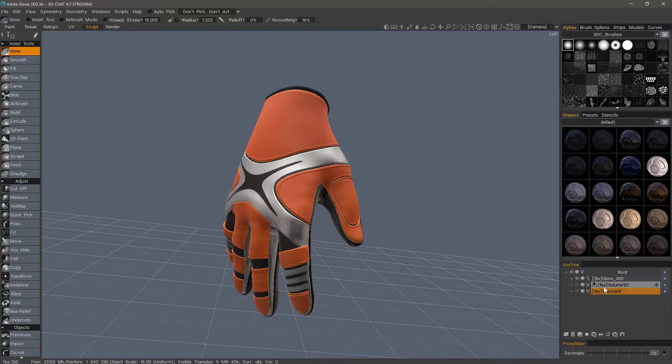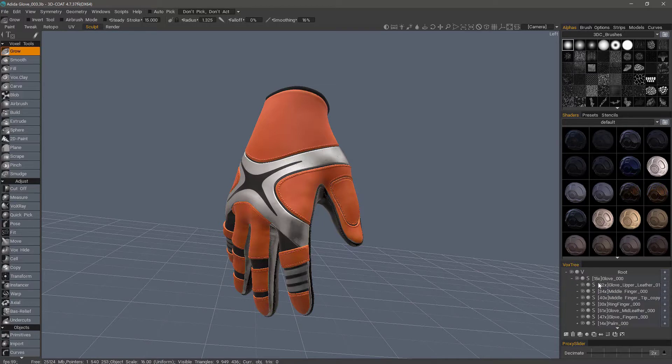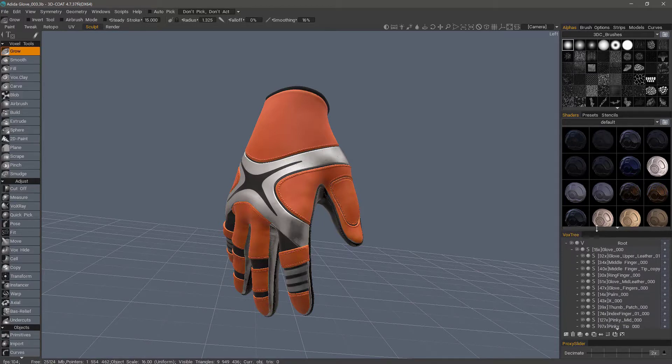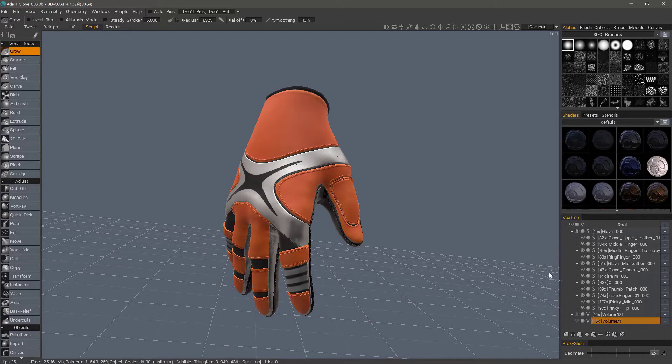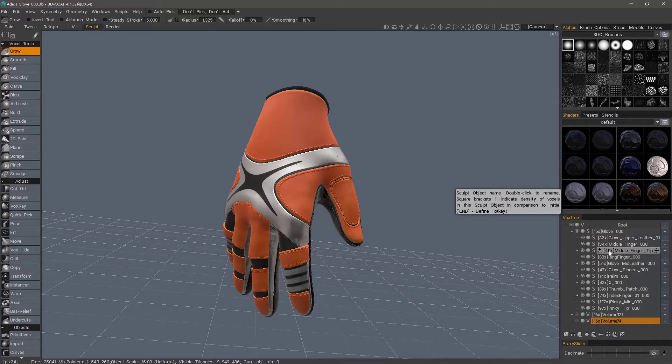I have here a glove that is comprised of multiple sub-components. Let me scale my Vox Tree Layer panel up a bit. The first rule I should mention about Auto-Retopo is, number one, it works only on one layer at a time.